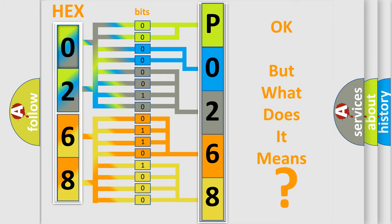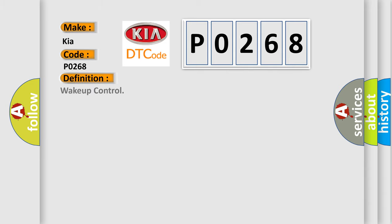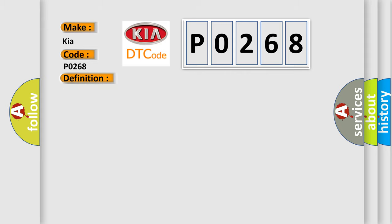So, what does the diagnostic trouble code P0268 interpret specifically for Kia car manufacturers? The basic definition is Wake up control. And now this is a short description of this DTC code. Check for the presence of BCM DTC B10E5.